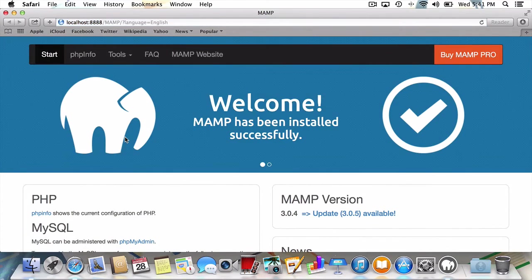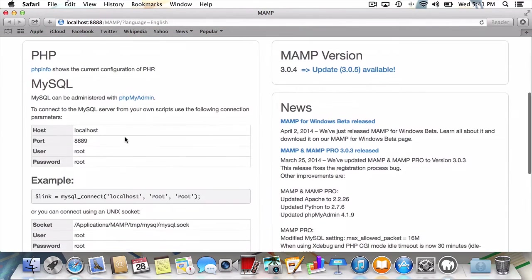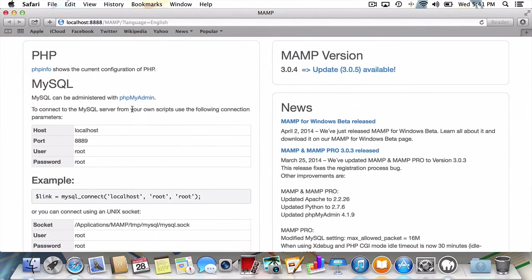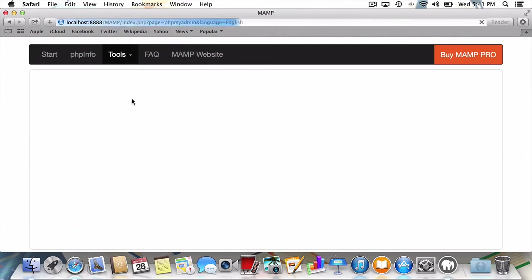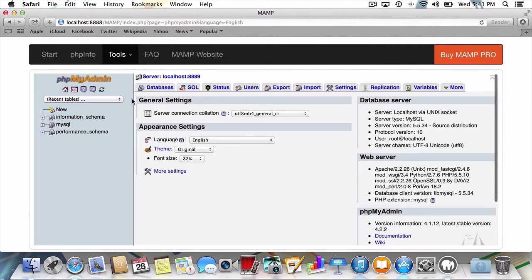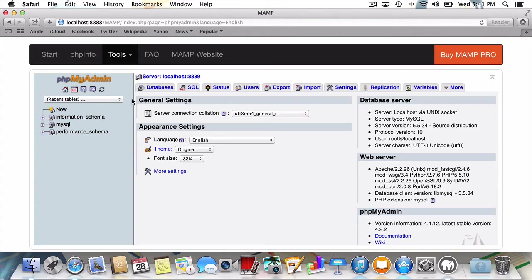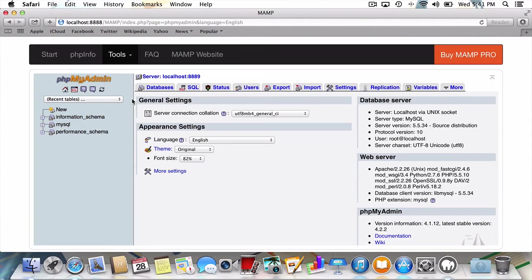Once at the start page, we'll scroll down to MySQL and click the link to PHP MyAdmin. As I mentioned earlier, MySQL is the database management software utilized by WordPress, and now you'll see that we're able to take care of administering those databases with the handy PHP MyAdmin program.